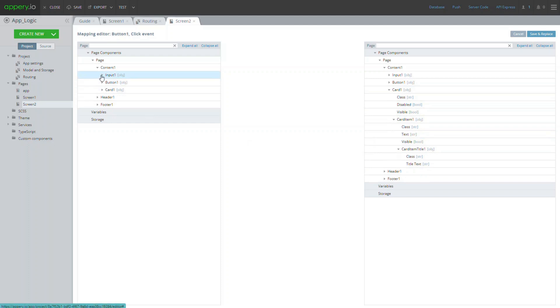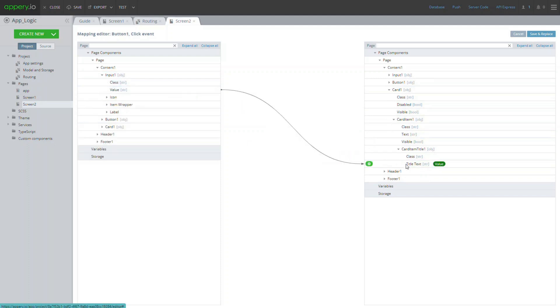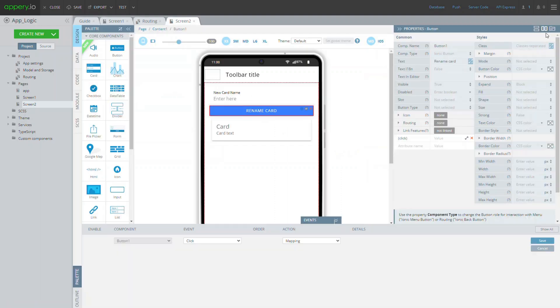When the mapping editor opens, map the input value to the card item title text by using simple drag and drop.